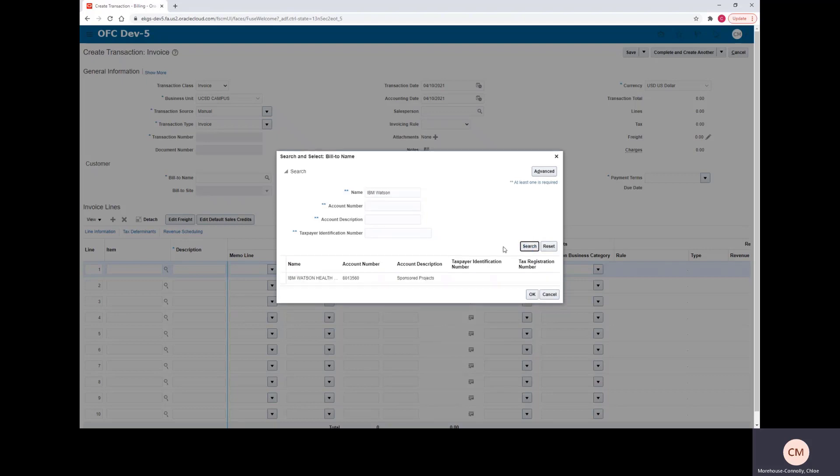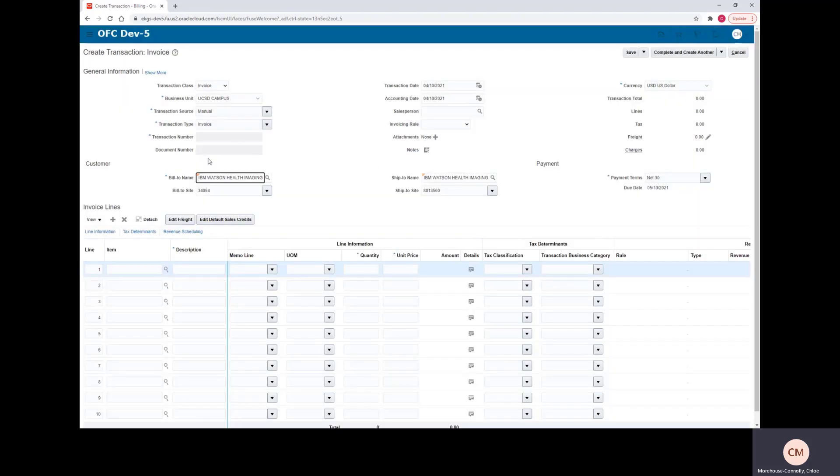Once you type your information, click search. Once your customer pops up, highlight that line and select OK. That will autofill all of the customer information for you.